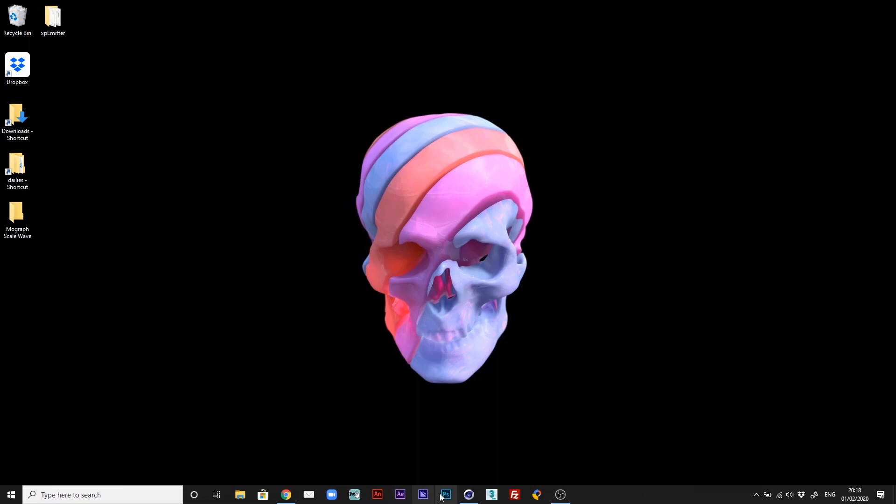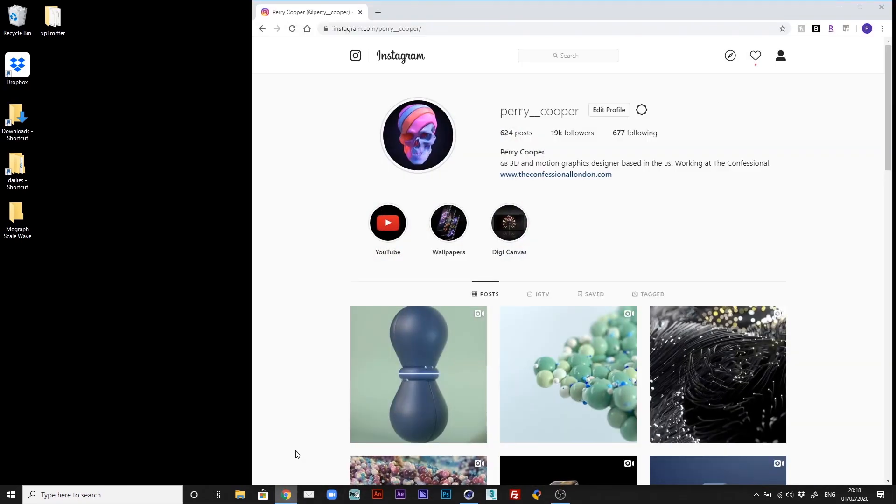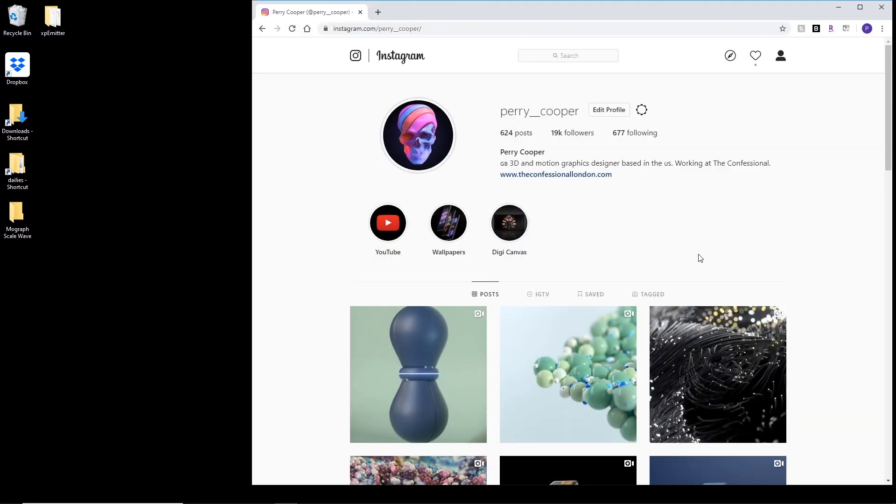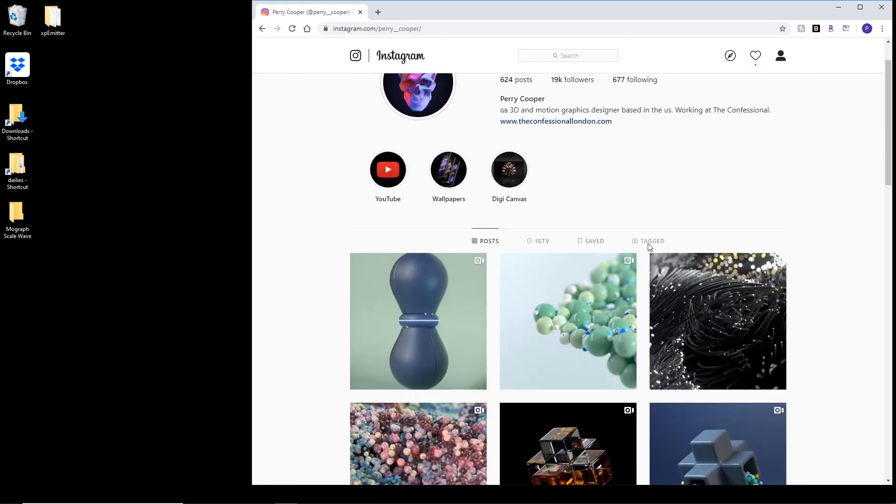Hi. What I'm going to go over today is a quick explanation of an animation I created for my Instagram account. If you haven't followed it already, I'm perry__cooper, so check it out.